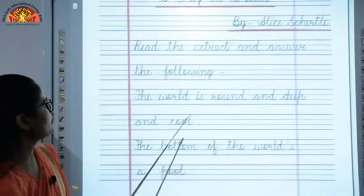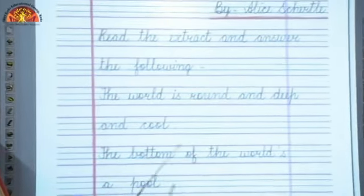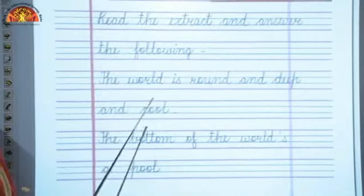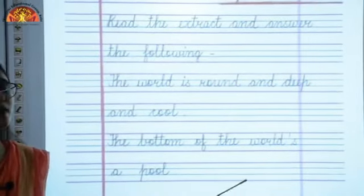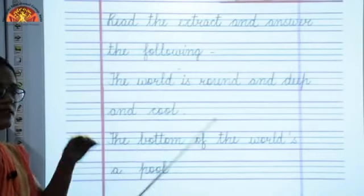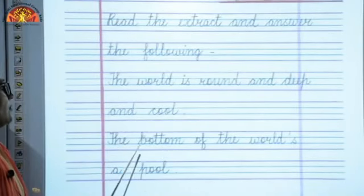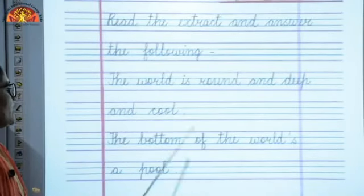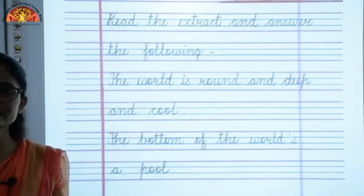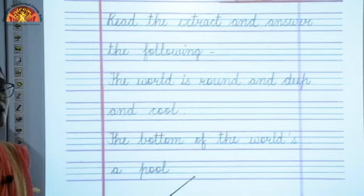The world is round and deep and cool. The bottom of the world is a pool. As already explained, for the frog the world is round, it is deep and it is cool. The bottom of the world is a pool — for him the well is the only world and the bottom of that world is a pool.